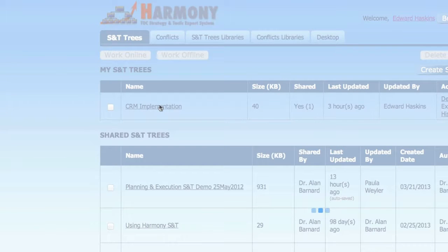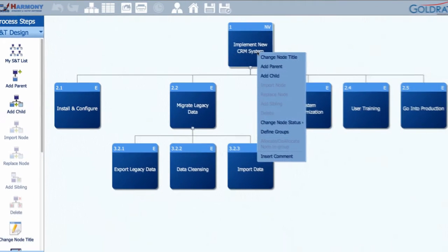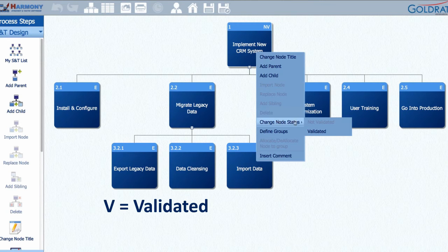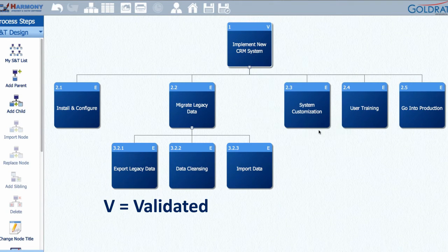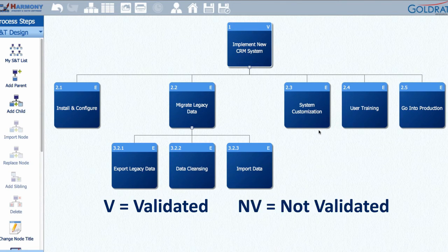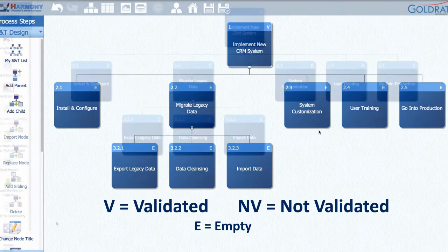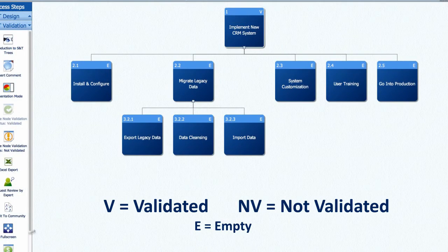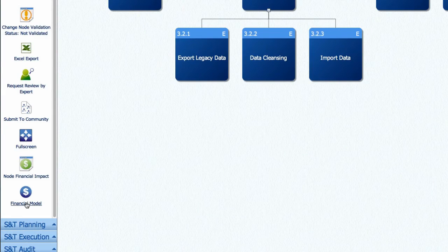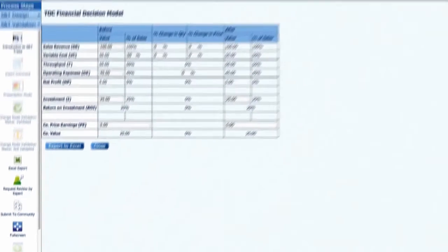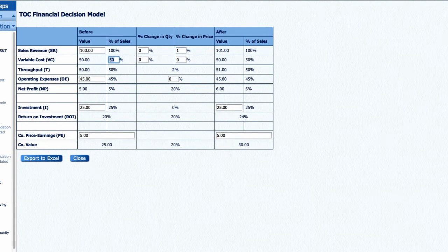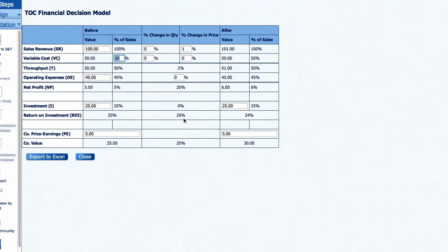Once a change has been validated, you can change its status to V for Validated, which helps to quickly identify which changes still need to be validated, the NV for Not Validated Ones. In this module, you can also get stakeholders to help you quantify and validate the financial impact of changes using the built-in financial model.